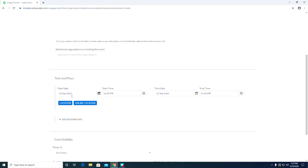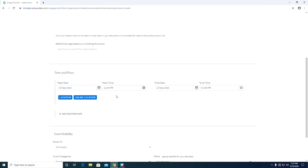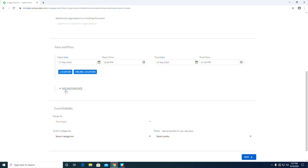The starting time, the starting end, the starting date, the end date and then the location as well.